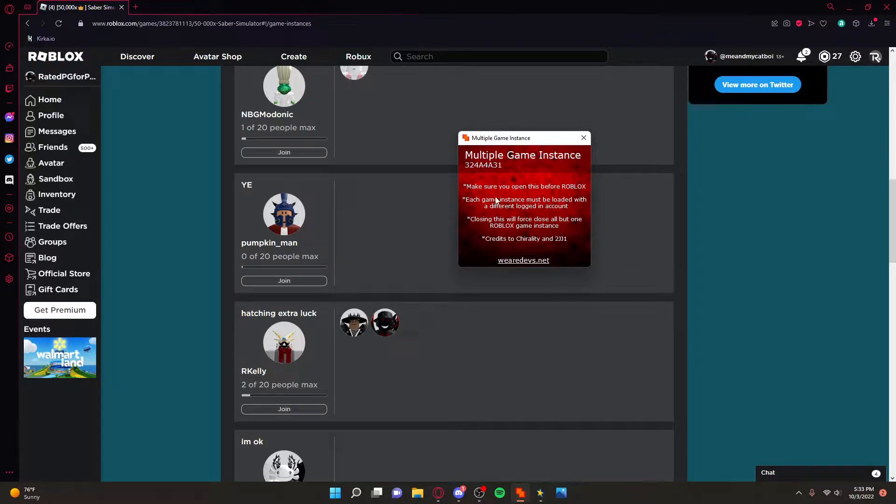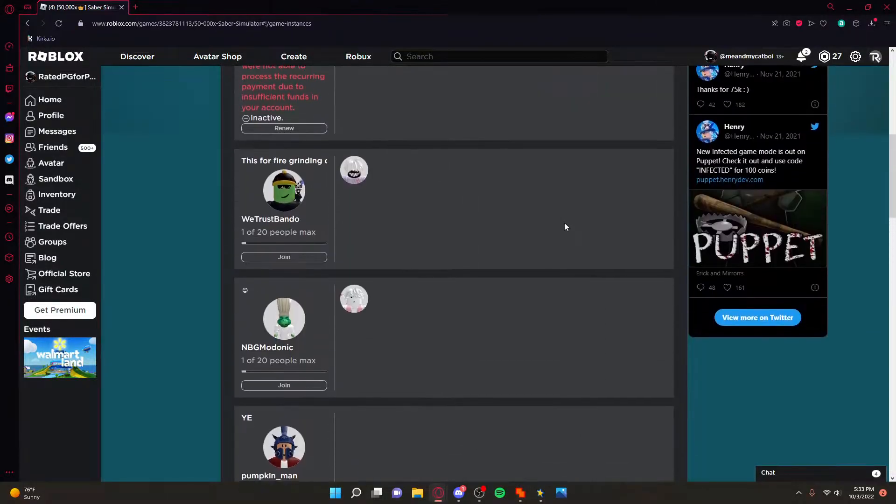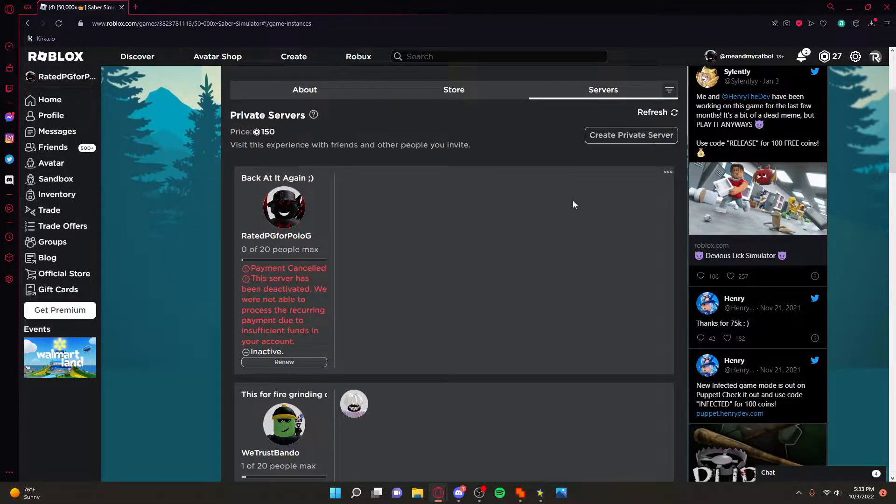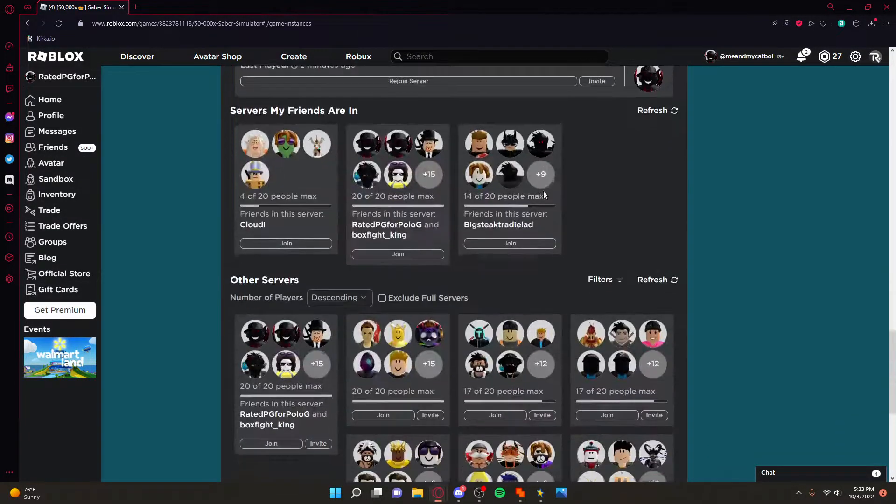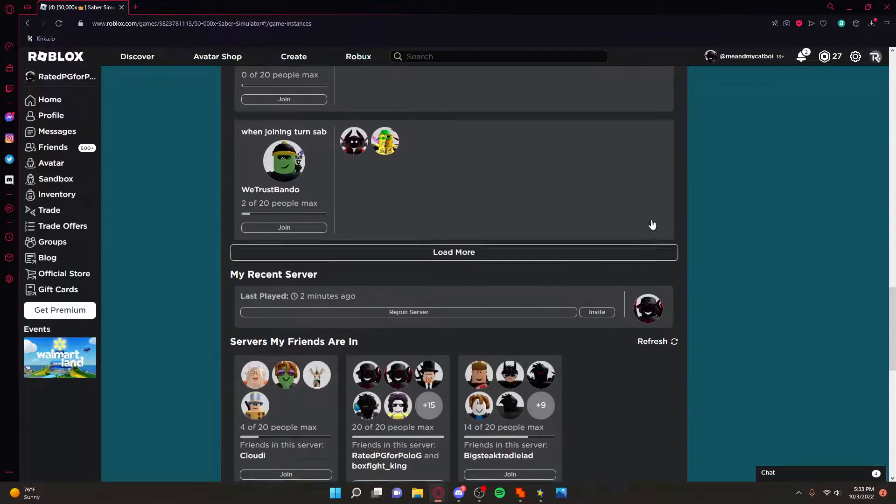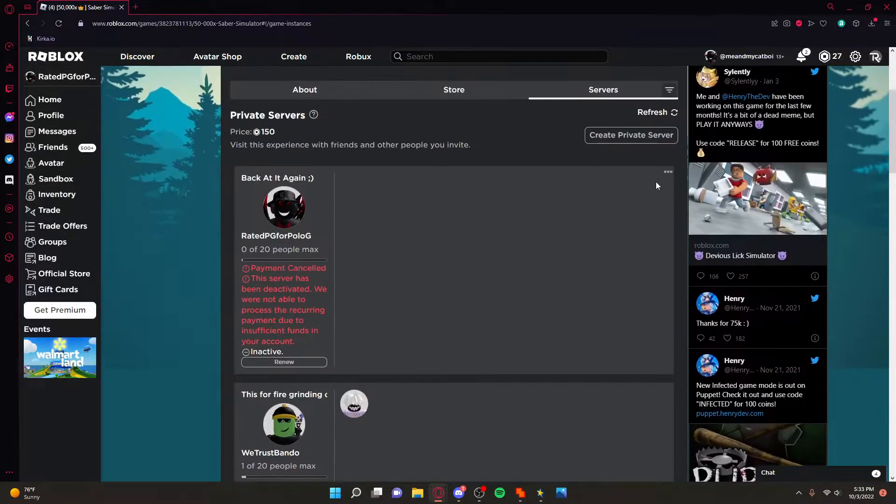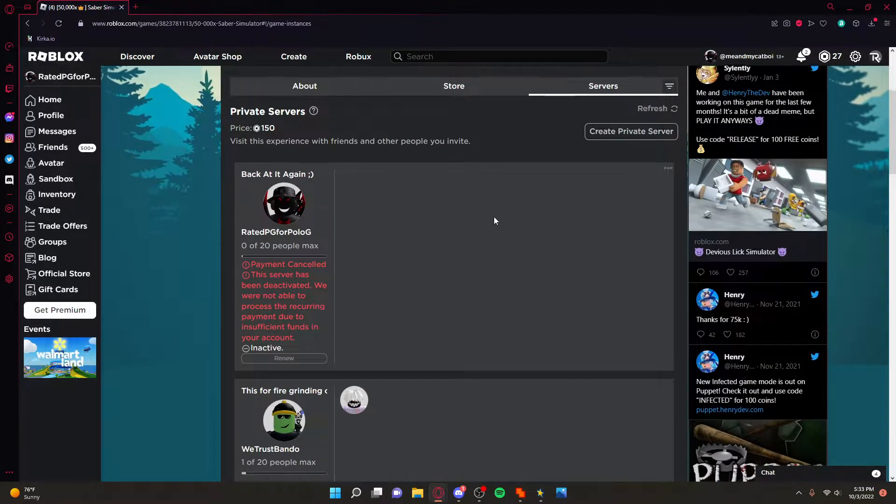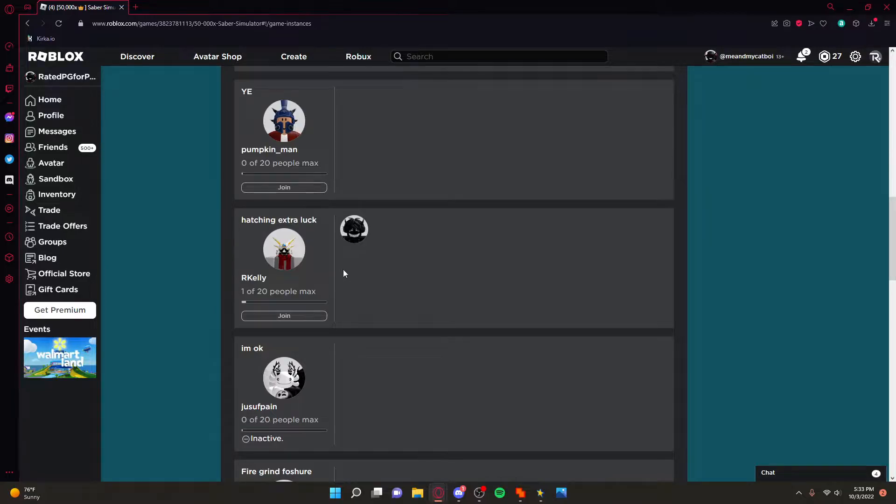So once you have this open what you're wanting to do is join a game on the first account that you want to use. So I'm going to go into my friend's server right here.